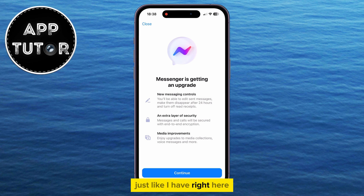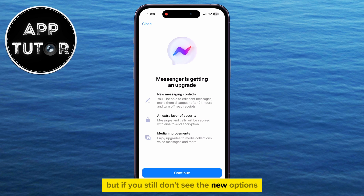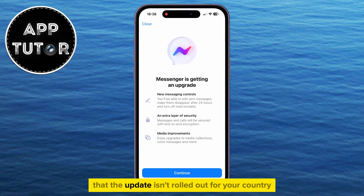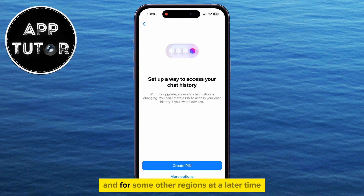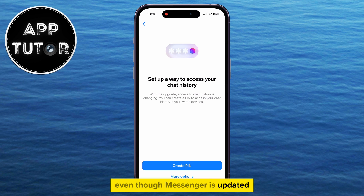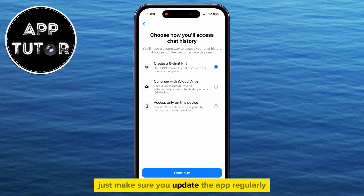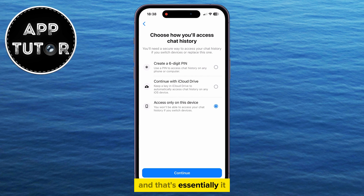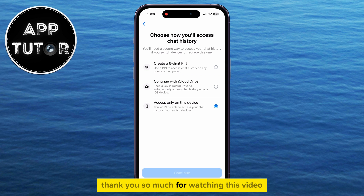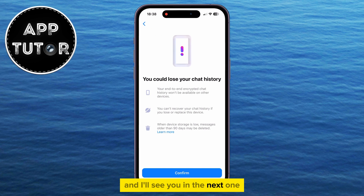But if you still don't see the new options, that means the update isn't rolled out for your country just yet. They roll out features for some regions and countries at first, and for other regions at a later time. So if you don't have the latest options even though Messenger is updated, you will have to wait a little bit more until Facebook rolls out the update for your region. Just make sure you update the app regularly. Thank you so much for watching this video, and I'll see you in the next one.